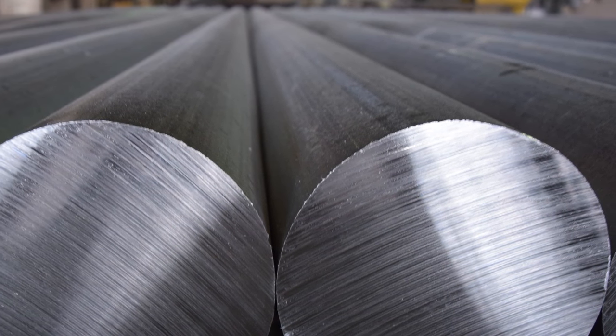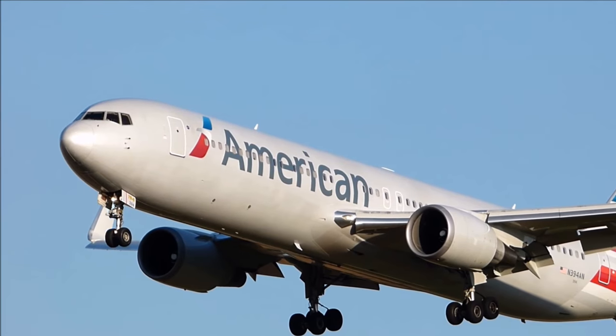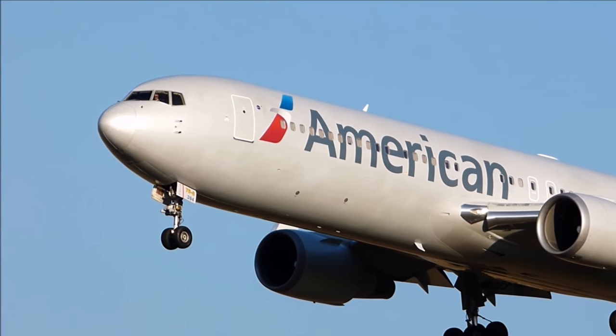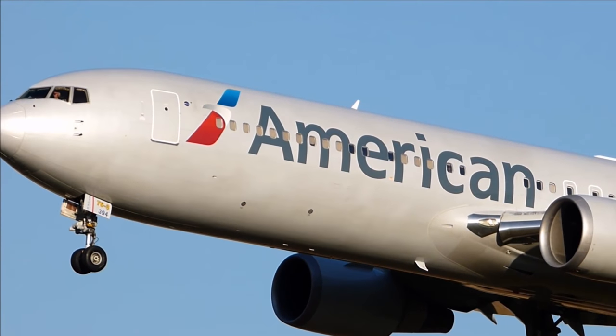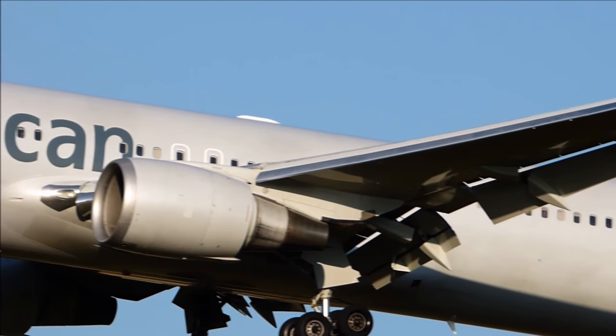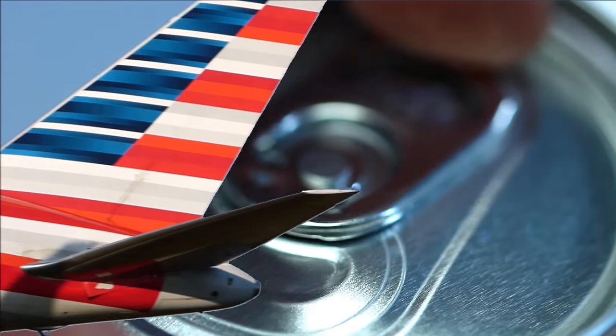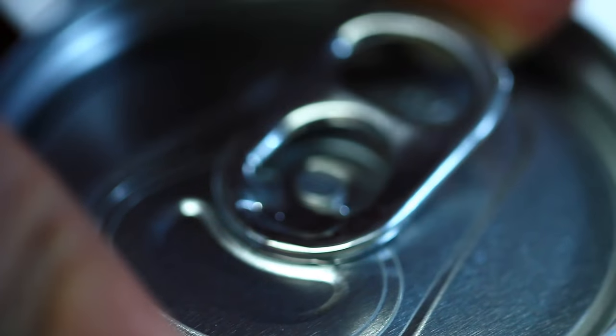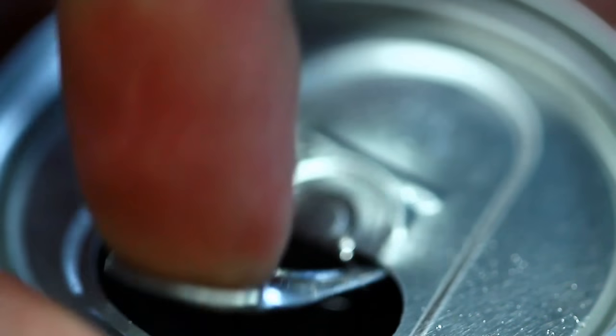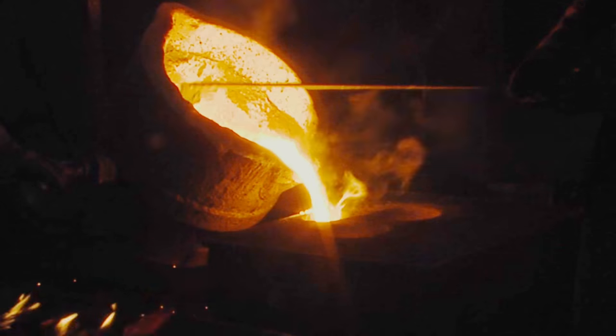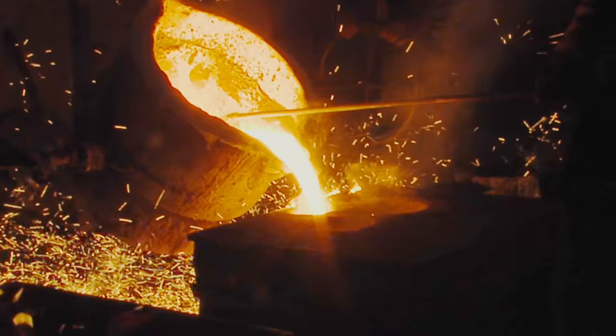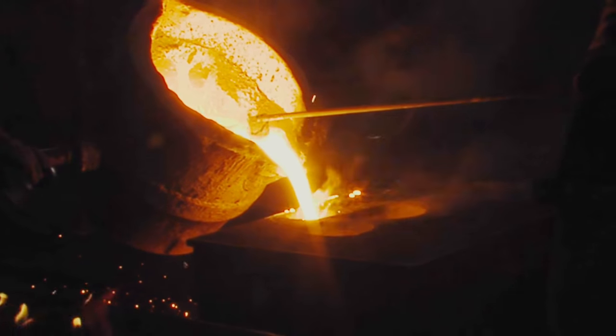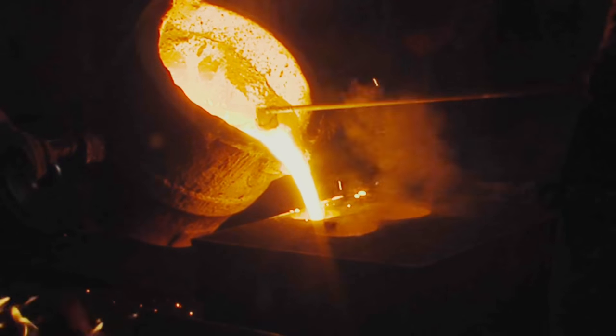Aluminum. It's in everything from airplanes to beer cans. But how do we manipulate this metal into something useful?